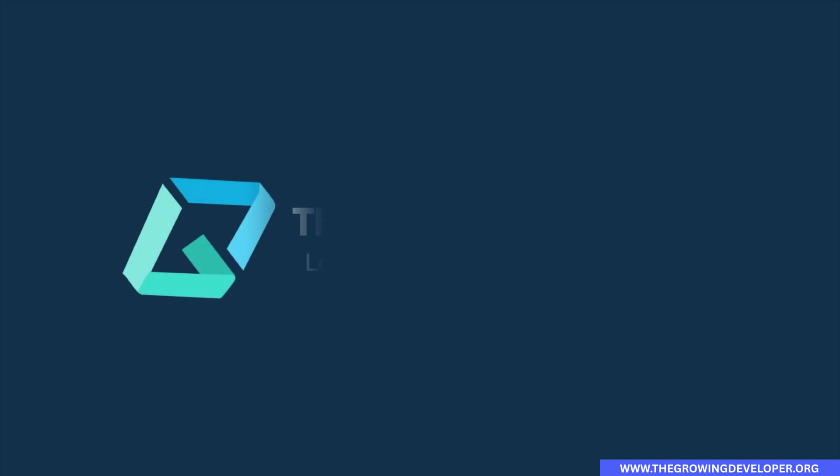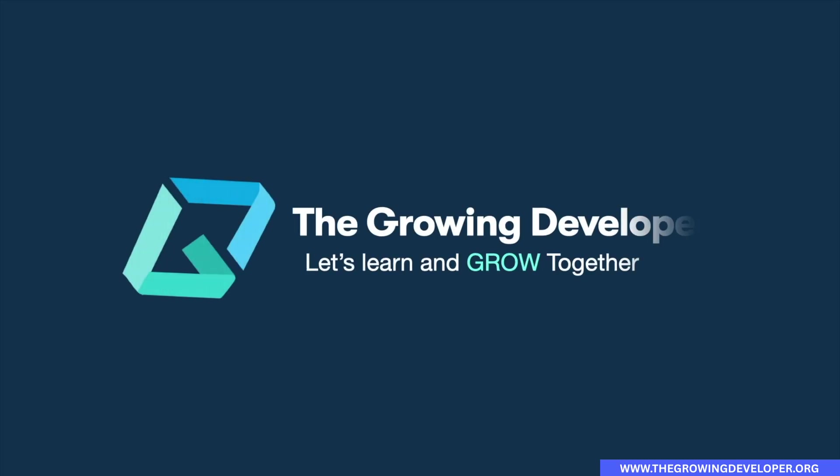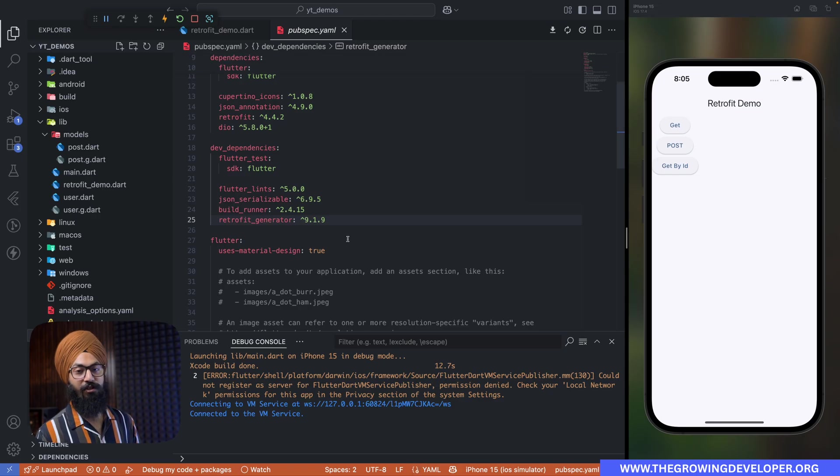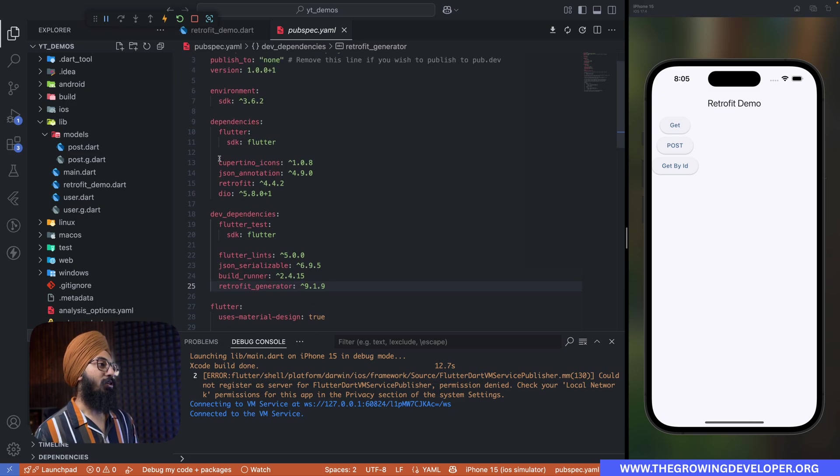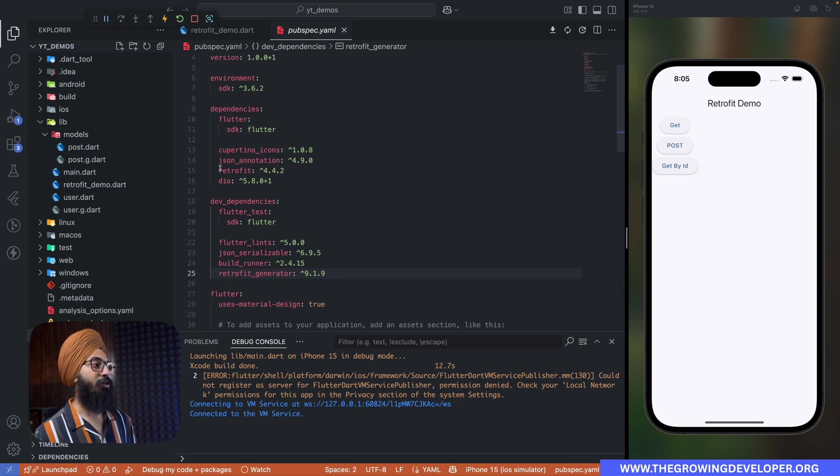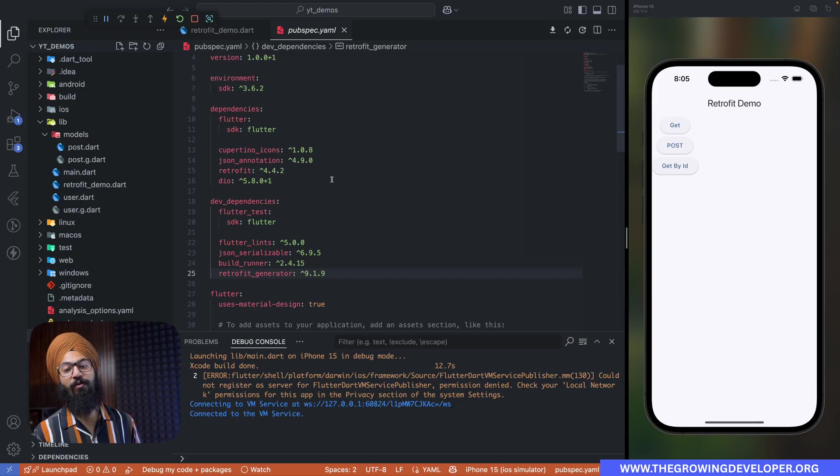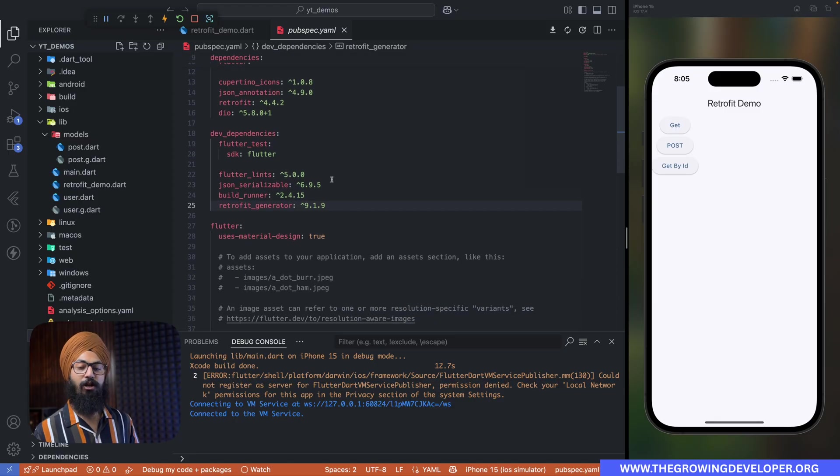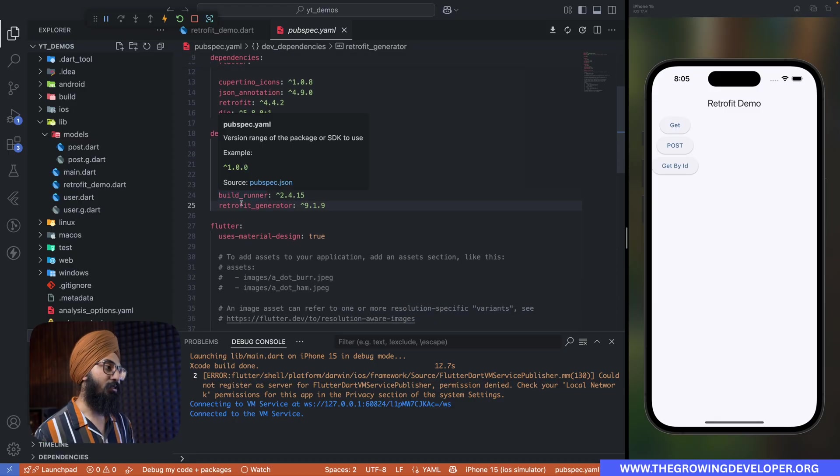So first thing first, directly go to your pubspec.yaml file and import retrofit, json annotation, and dio as your main dependencies.